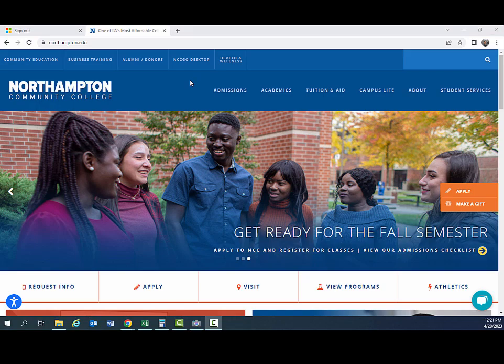I'm going to give you a quick tutorial to show you how to use Teams to facilitate online tutoring. So to get to Teams, the first thing you want to do is go to the Northampton Community College webpage and click on NCC Go Desktop over here.